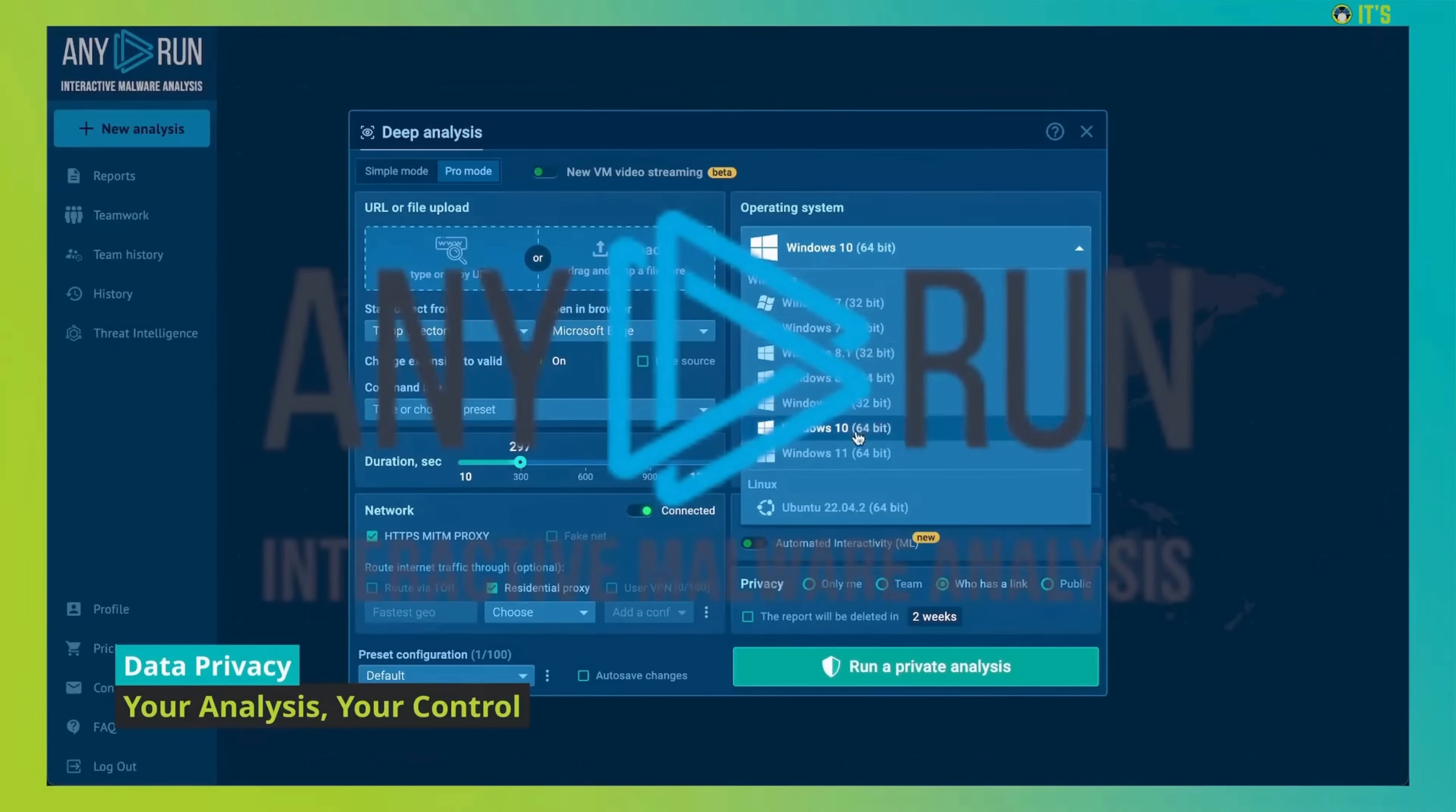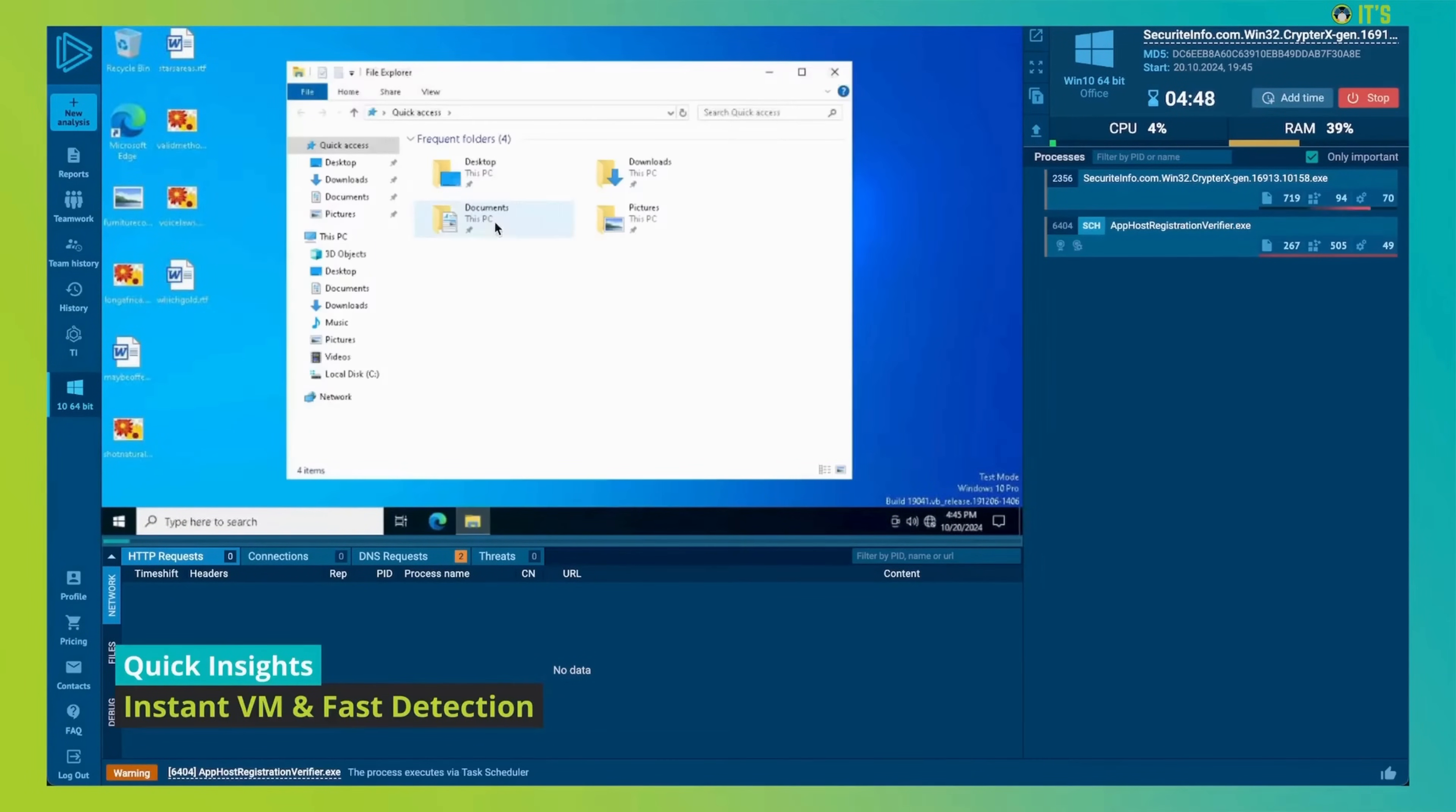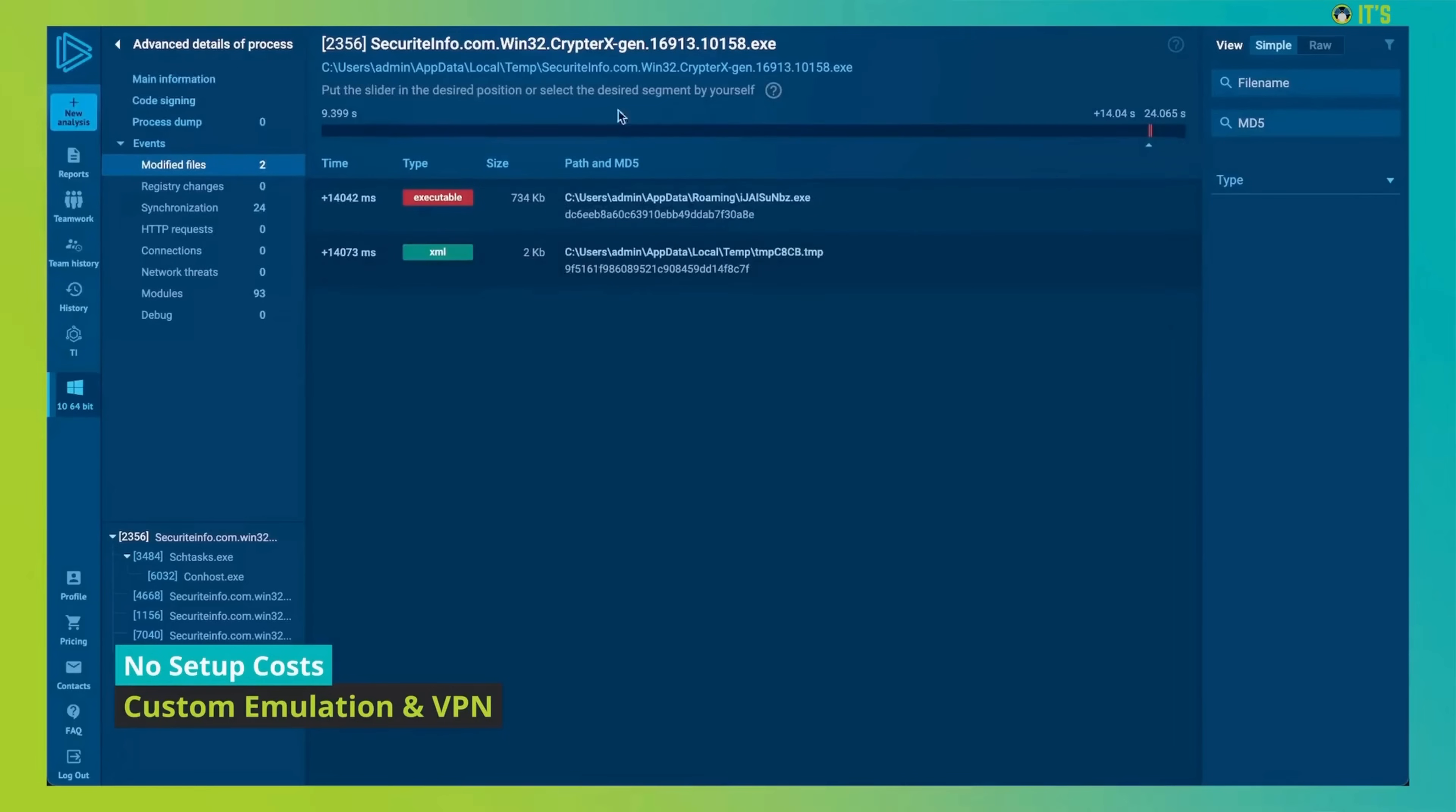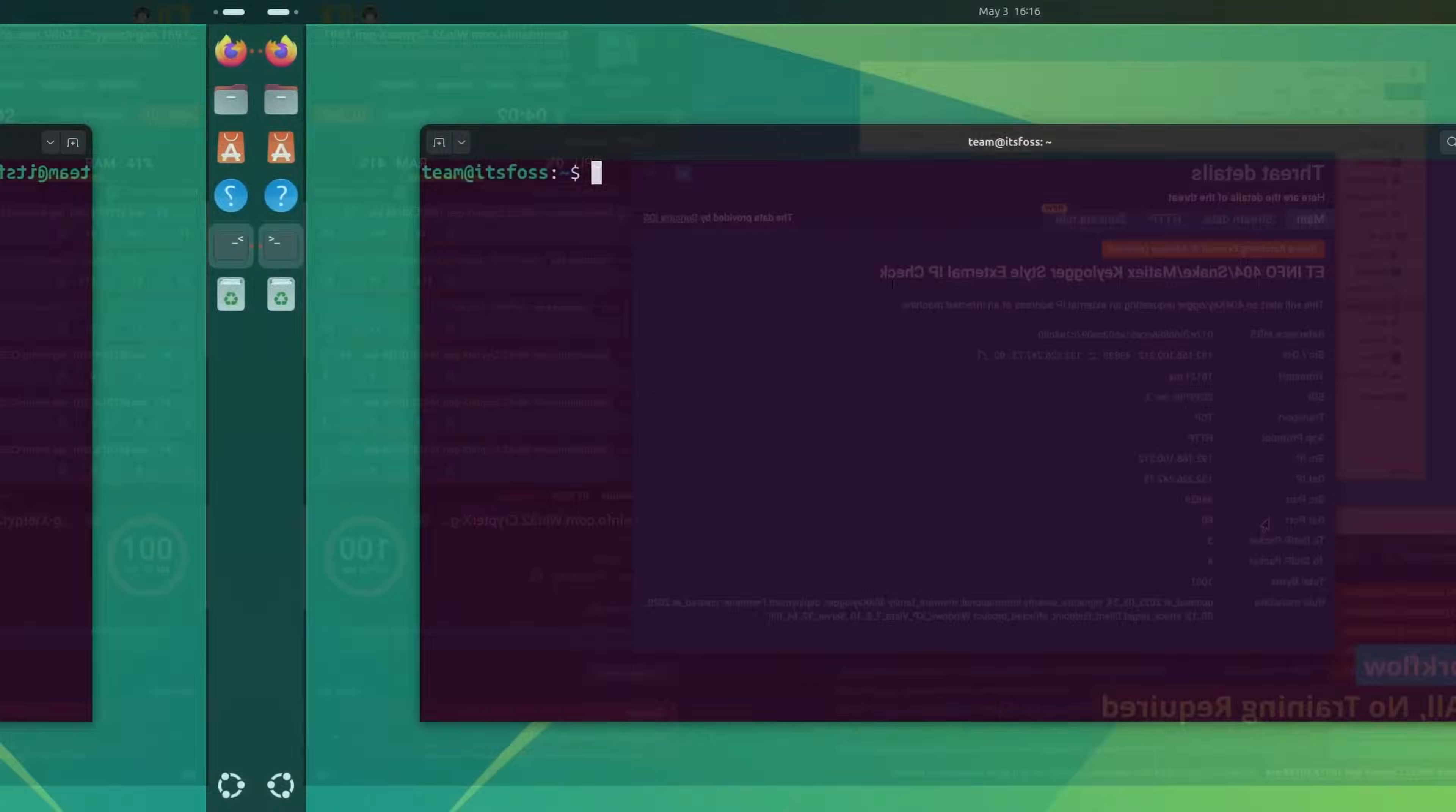Anyrun provides interactive malware analysis and threat intelligence services trusted by over 500,000 security professionals worldwide. With real-time interactivity, Anyrun's sandbox lets you safely analyze and engage with threats as if they were on your own computer. Plus, Anyrun's threat intelligence lookup helps you find specific threats and enrich existing indicators by searching a vast database.